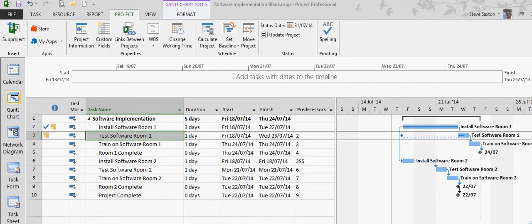Module 22: How to reschedule tasks. In this module I've set a status date to the 31st of July.